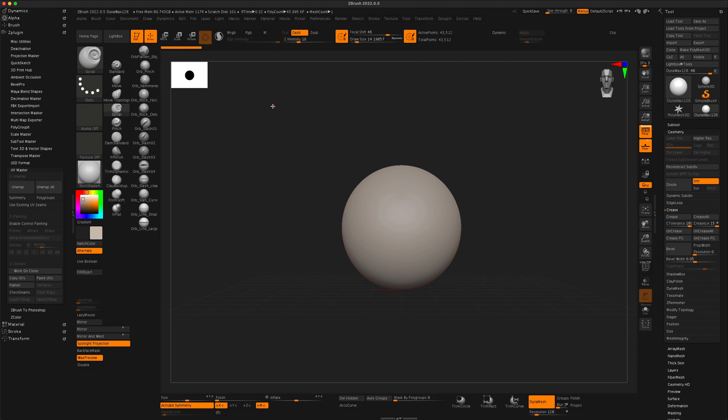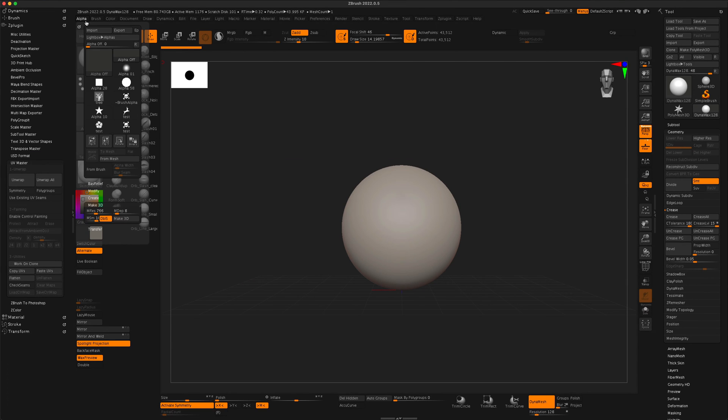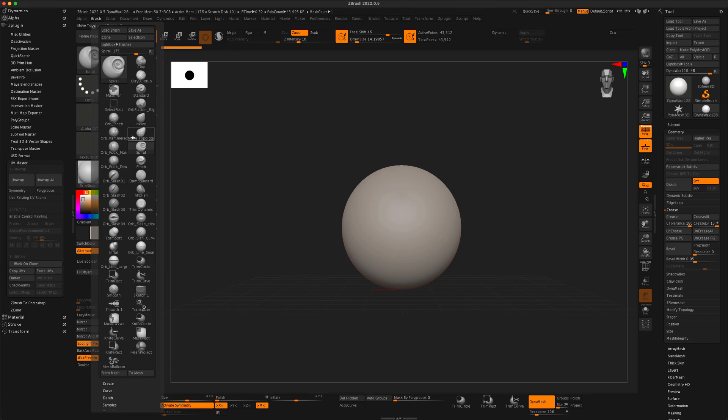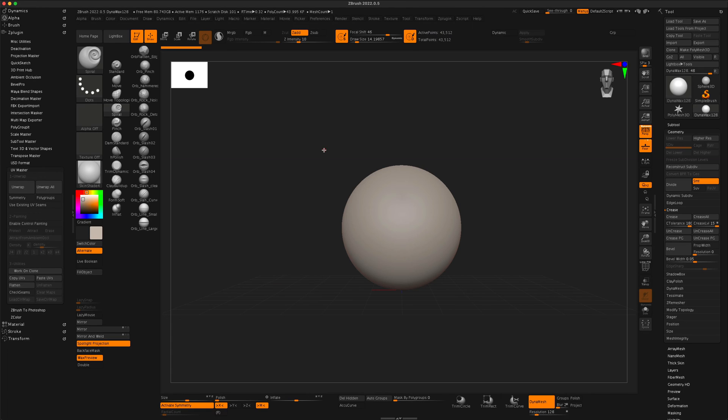Hey, in this video let's take a look at the alpha features in ZBrush. For me to test this out, I actually need to bring in an alpha.